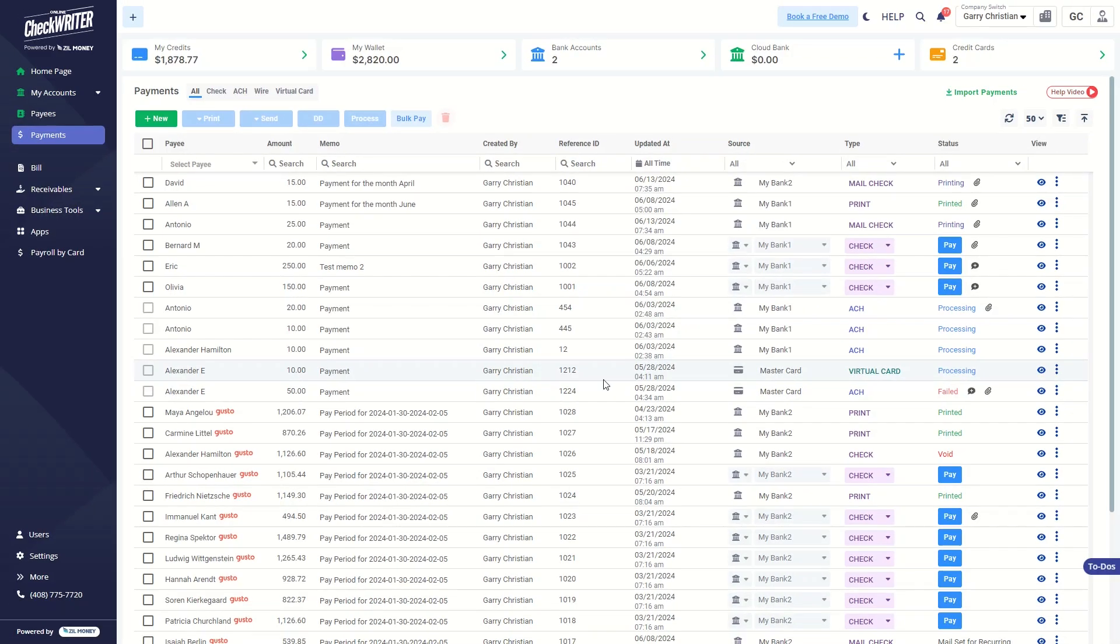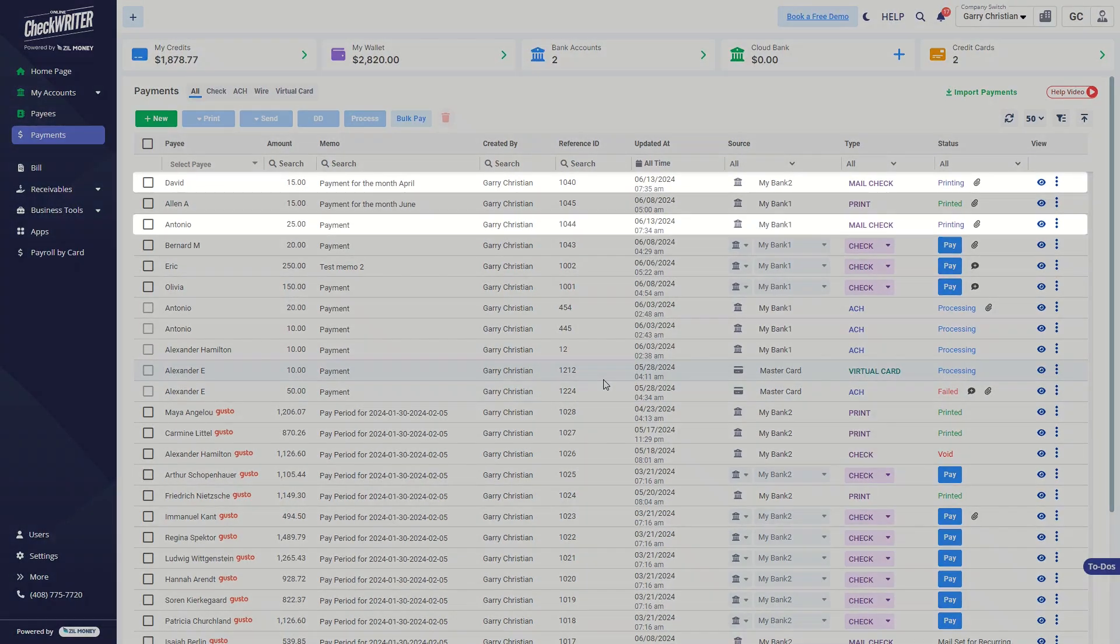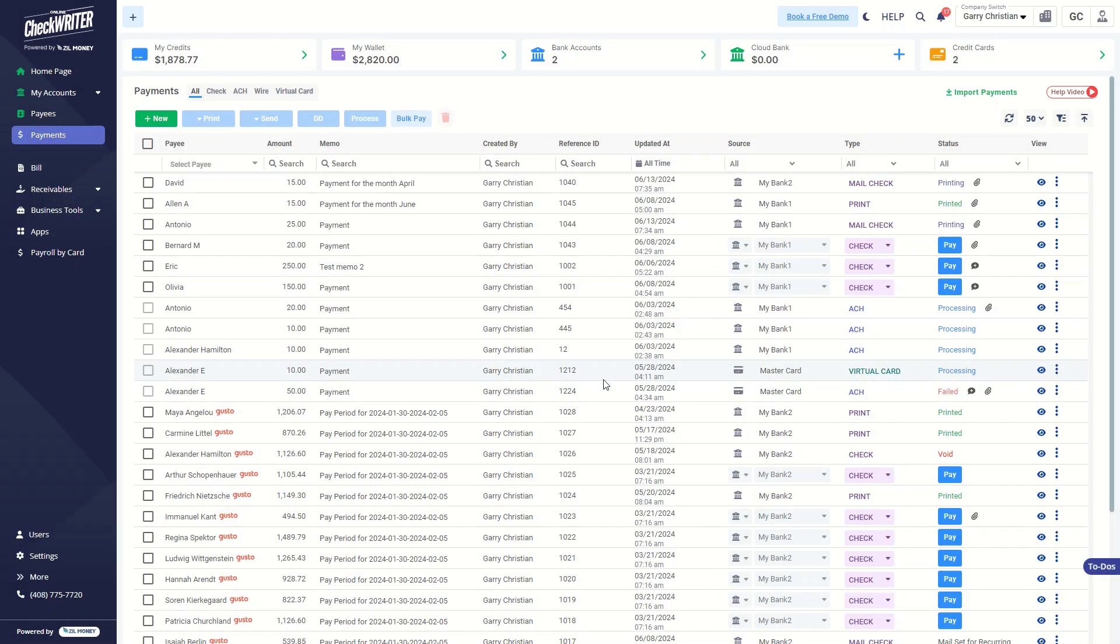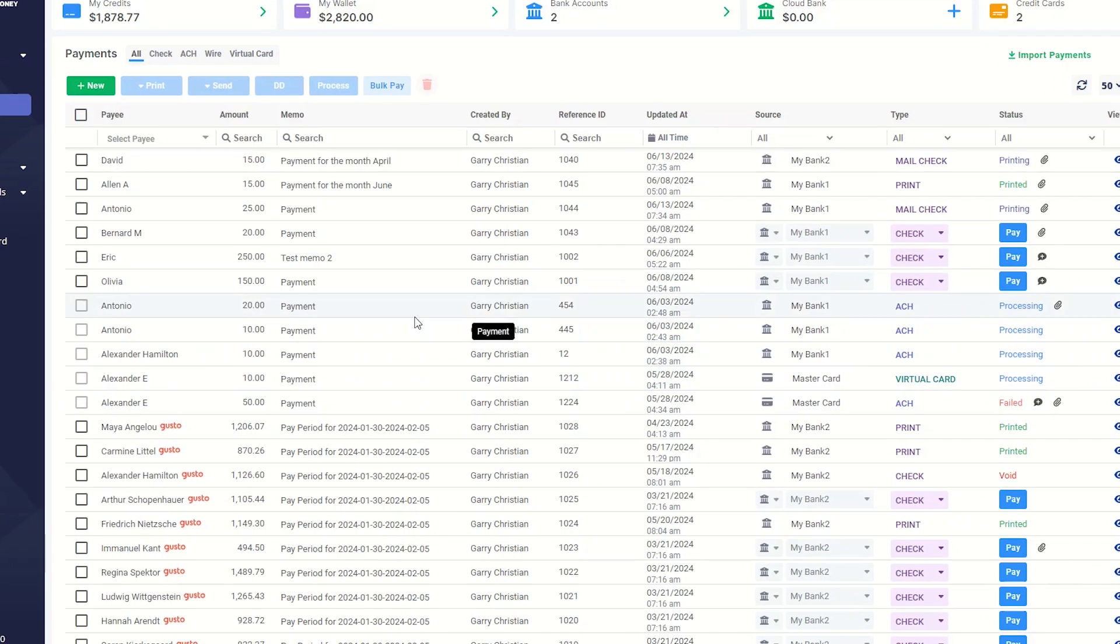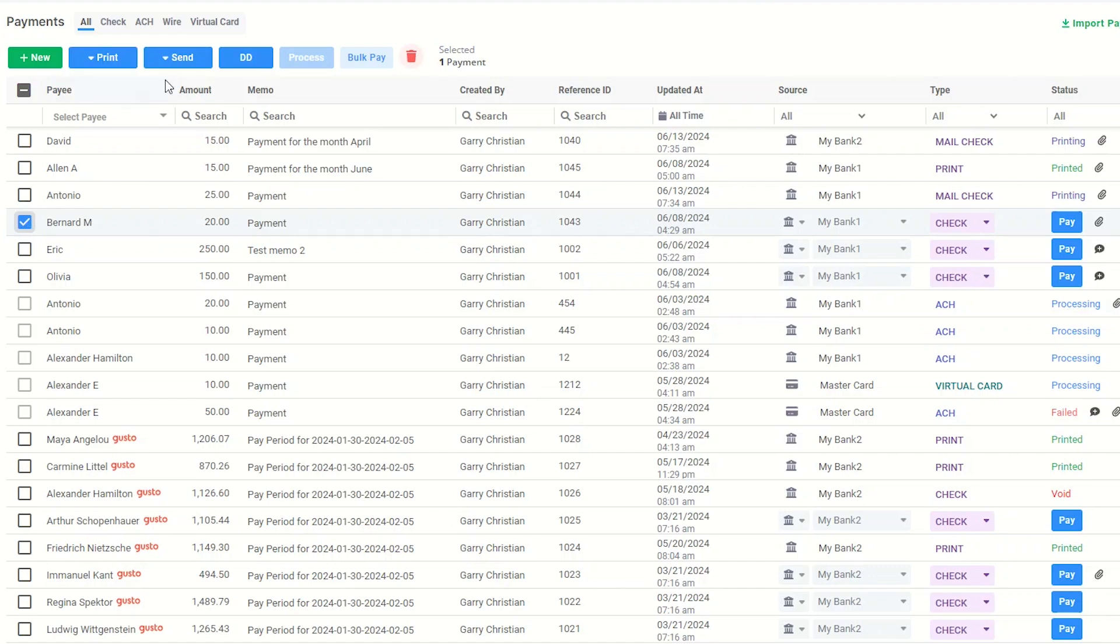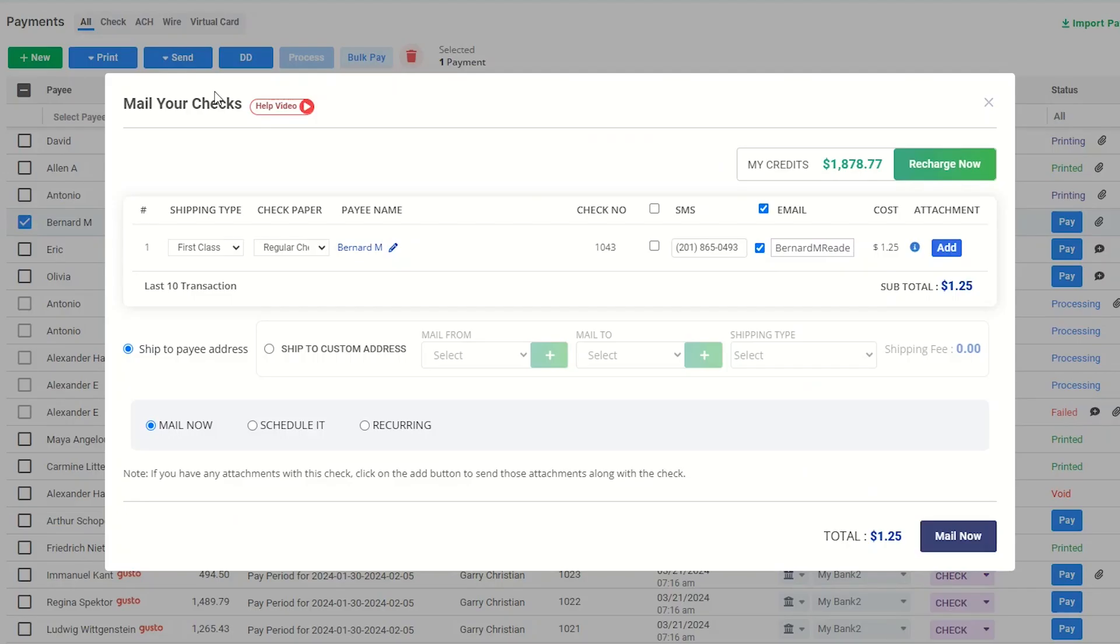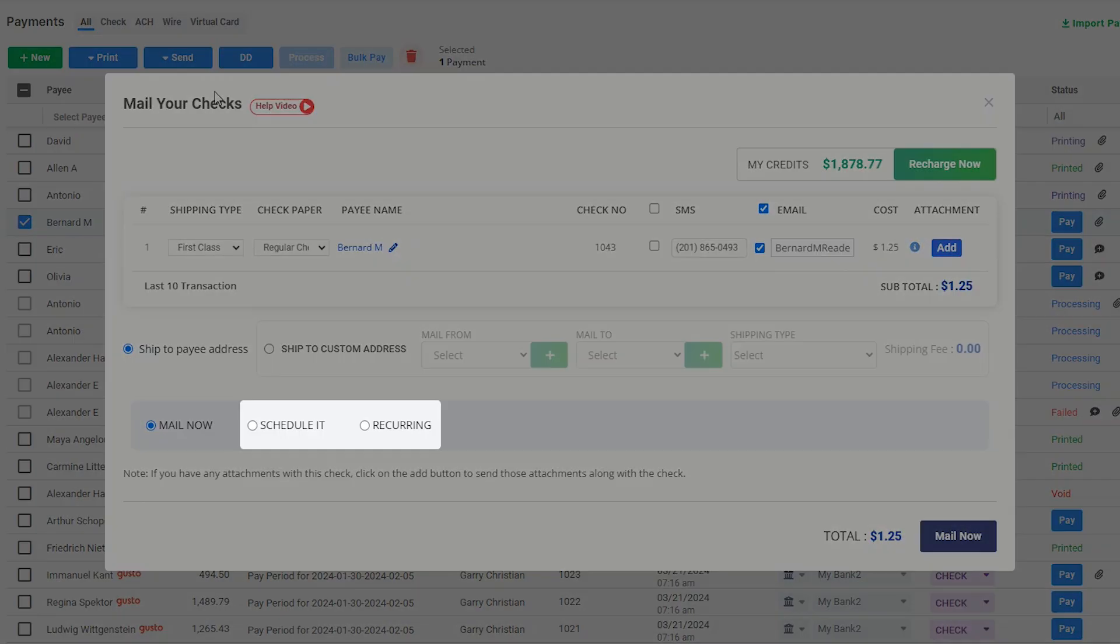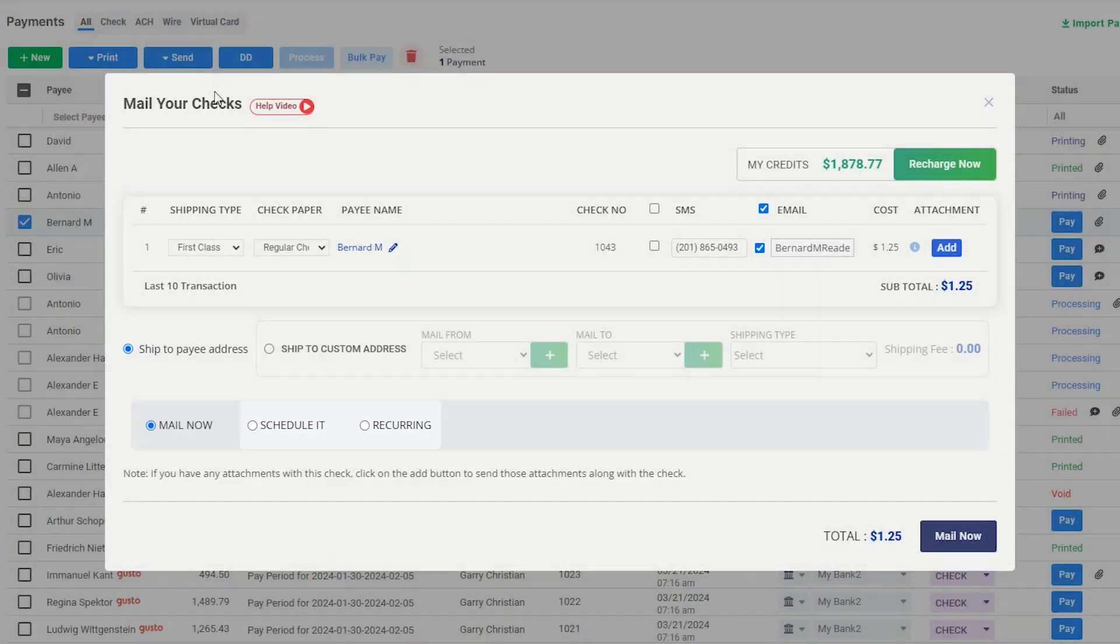As you can see, the checks have been mailed. When choosing a single check, you can schedule it or set the check mailing as recurring.